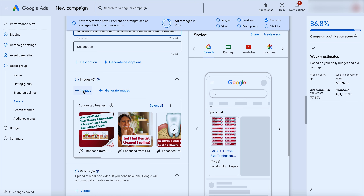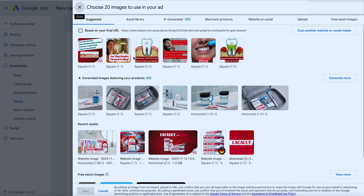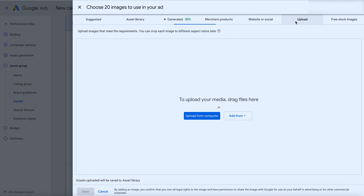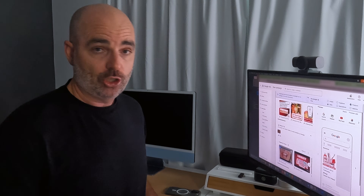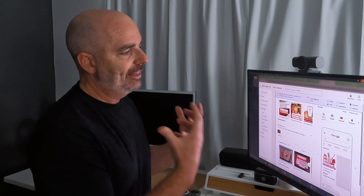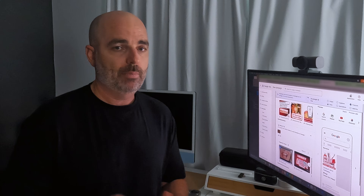Then go through and add in some images and video. For most strong-performing performance max campaigns, well over 90% of the spend is generally on your search and shopping campaigns. If you see a performance max campaign spending heavily on display or video, it's generally an underperforming one — not that those networks can't give results, but high-performing campaigns concentrate spend on search and shopping. For that reason, while we do spend time on images and videos, if we're testing different creative angles, we do that in a separate YouTube or demand gen campaign.